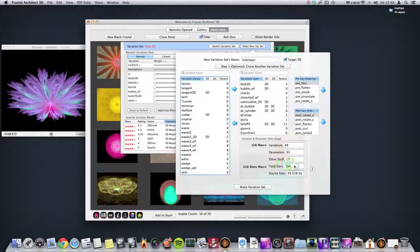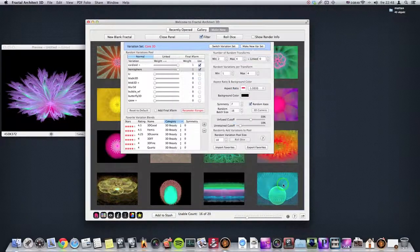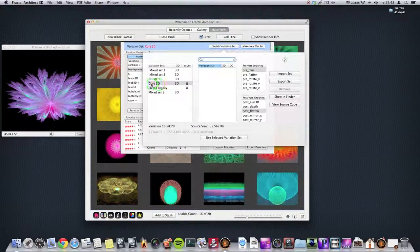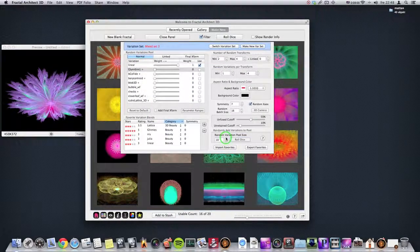You don't have to fill up all these slots — you could actually stop before. Let's call it Mixed Set 3 and I hit Enter, and I click Make Variation Set. If I want to start making fractals with this variation set I have to switch to it. We still have to call it 3D here, so let's take Mixed Set 3 and use that.